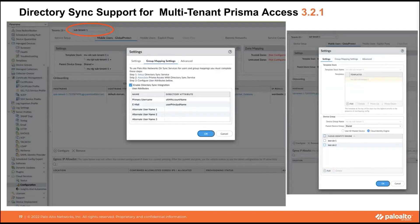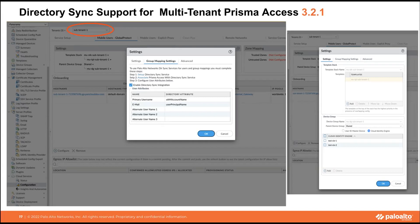Regarding multi-tenancy: even with a multi-tenant Panorama with Prisma Access, you can now enable directory sync integration with group mapping. This capability did not exist before 3.2.1 and is being introduced with this release.